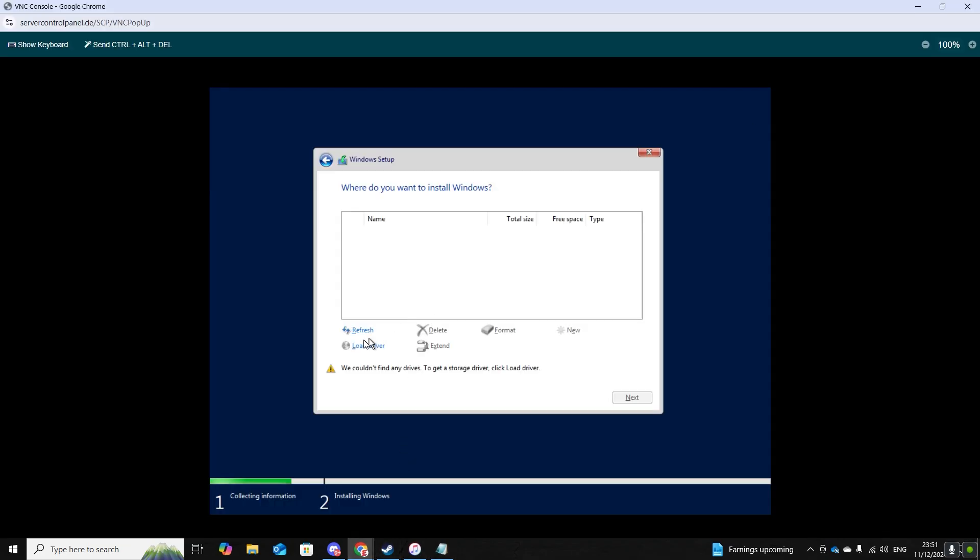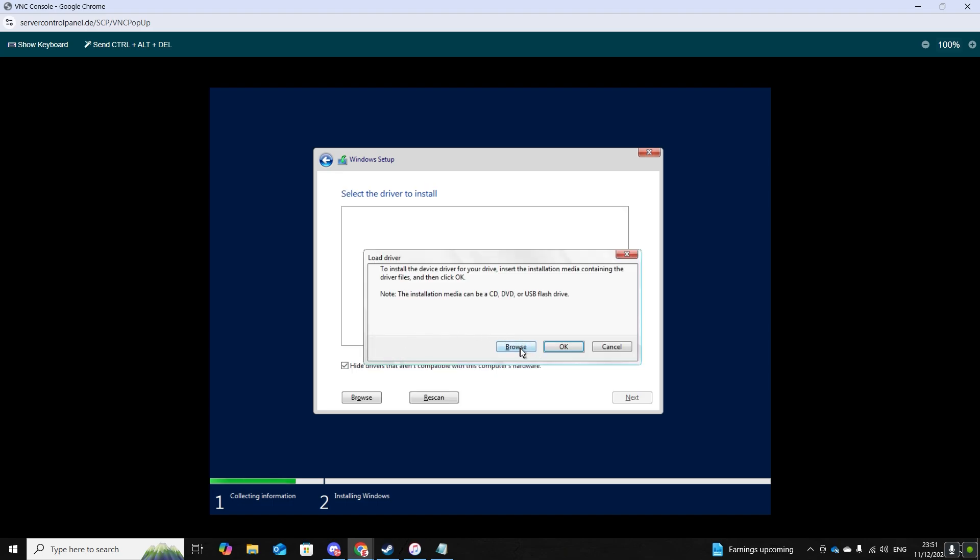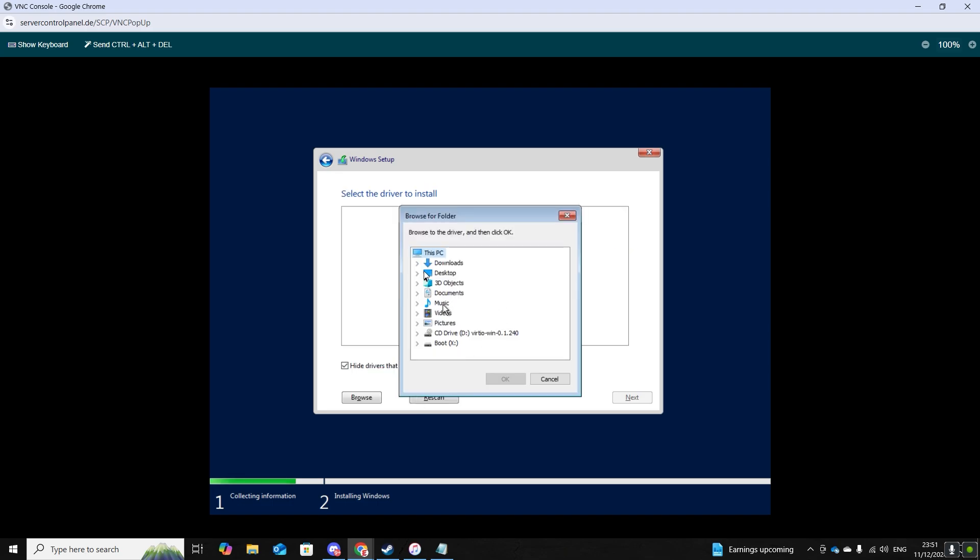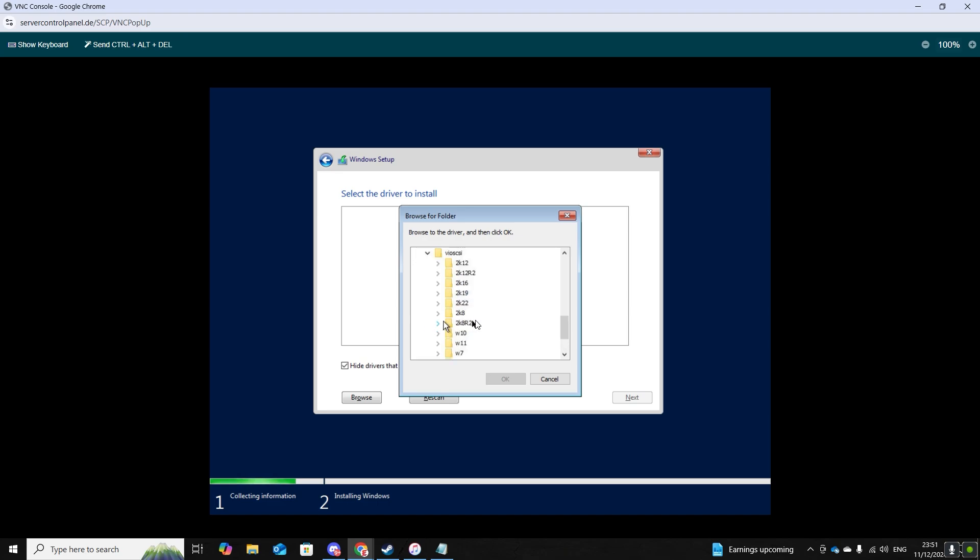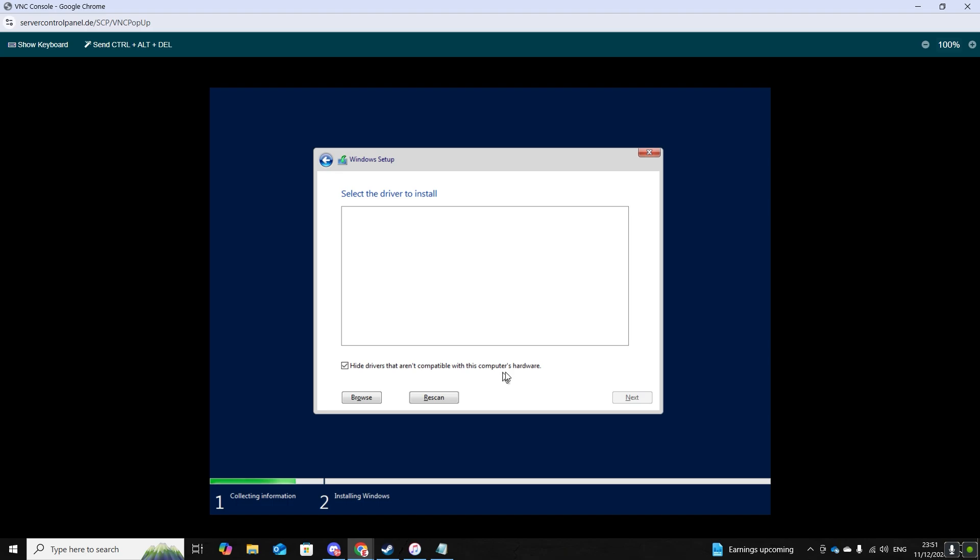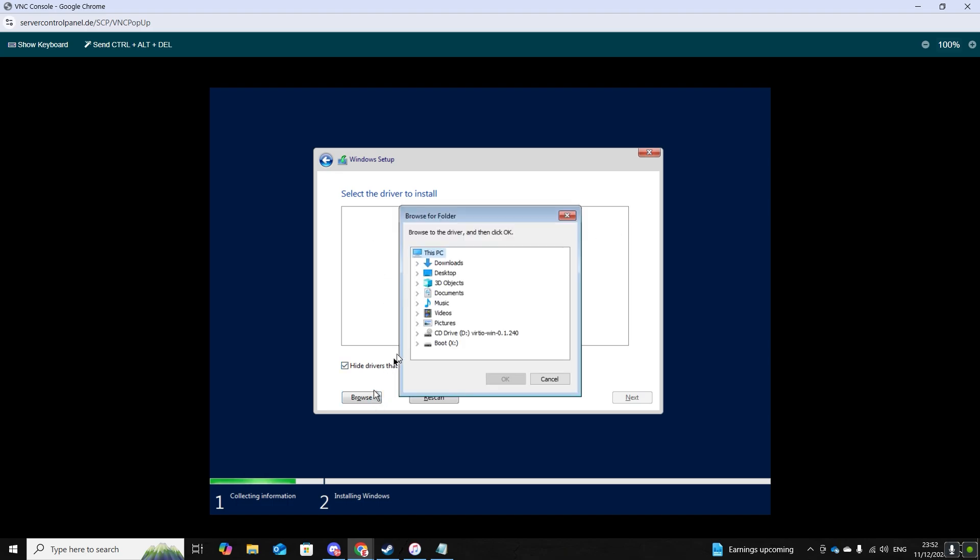Now you can return back to your server. Load drive. So now you want to go CD drive. From here you have two options. You can first try Vios CSI. Click on 2K19 AMD64. This driver does not always load up, so there is another option.